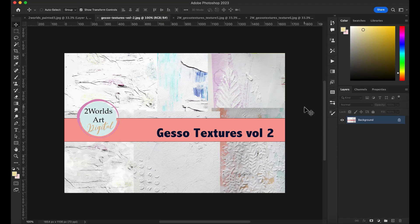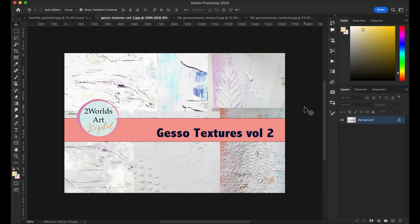I'm starting here my recording for the second time, something happened and it didn't record, but I wanted to present you some ideas of my Gesso Texture Volume 2. Here I have a set of six gesso texture hand-painted, and I wanted to show you some ideas how you can use them, but possibilities are endless. I'm gonna do more tutorials.